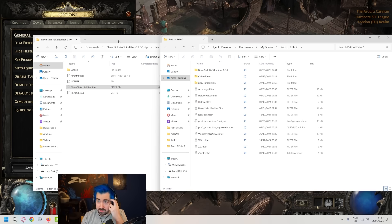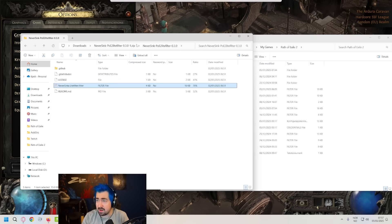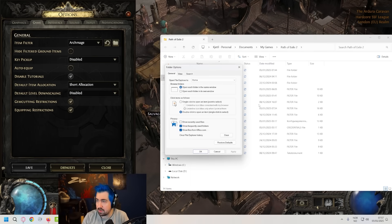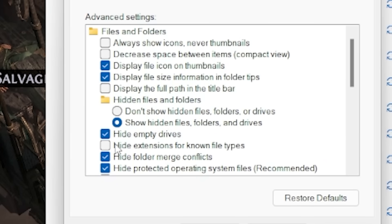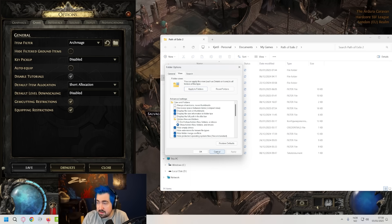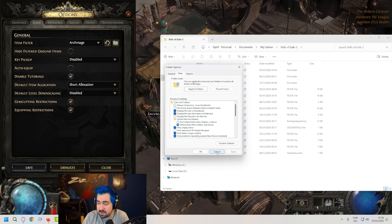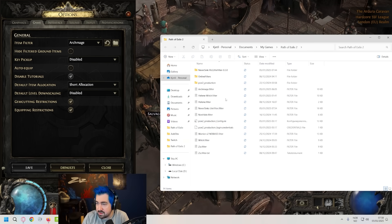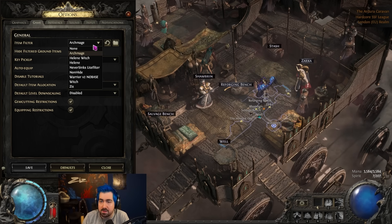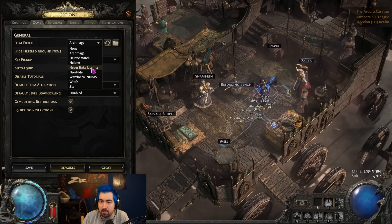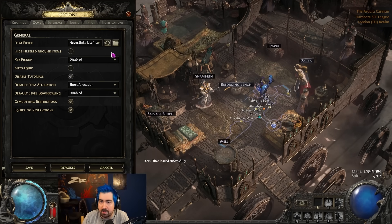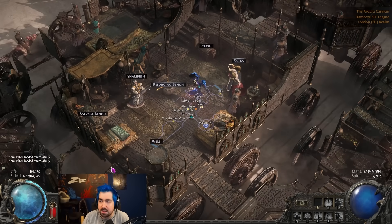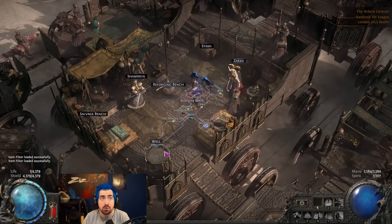Now there's a thing that could go wrong while doing this. If you have hide extension for known filter types ticked, it's very important that it's .filter and not .txt. So it needs to actually be a .filter. Then once you have that, it will appear here and we can load it and save. And that's installed.